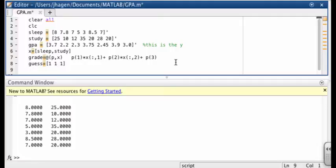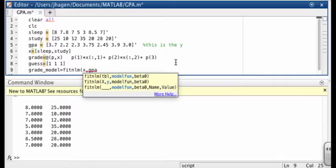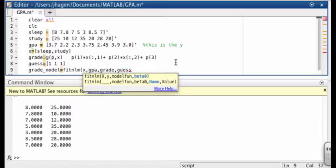So we have to put the results from our fit into something. We'll put them into something called grade model. And then we're going to use our fit nonlinear function. So fit nonlinear model. We've got to put in our variables x and y. X is just called x, but we don't have any y, right? What is y? Y is our GPA. So we're saying GPA is a function of x, where x is made up of sleep and studying. We have to put in the function that we're fitting it to, which we called grade. And we have to put our initial values for our parameters, which we put in guess. So we should be ready to run this script.